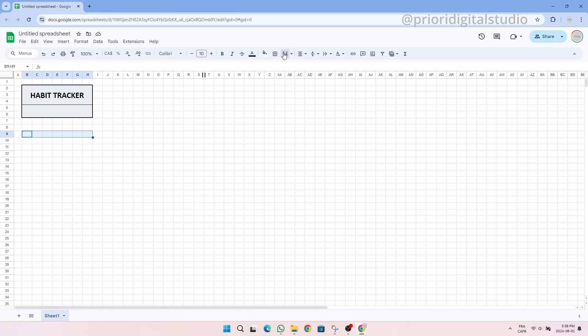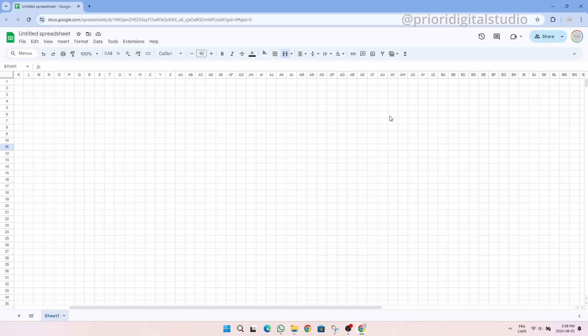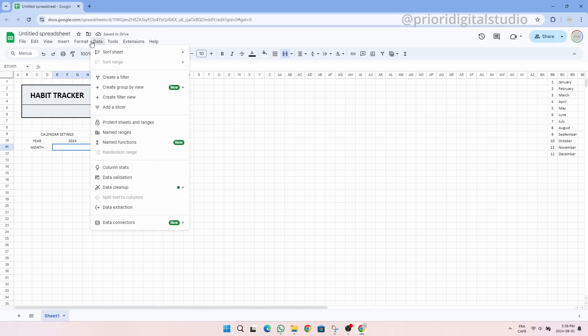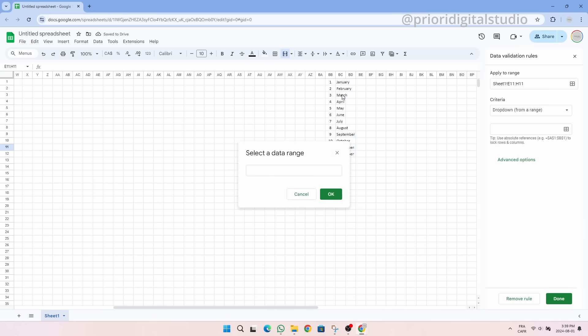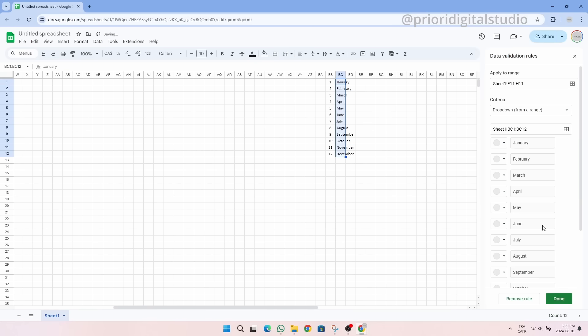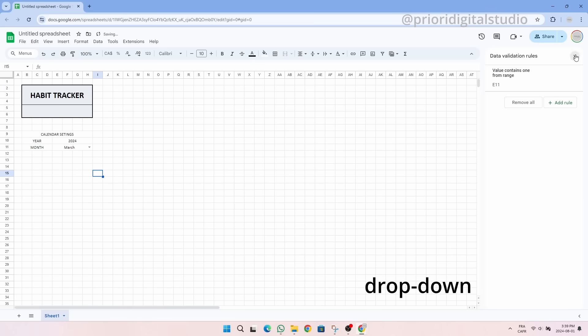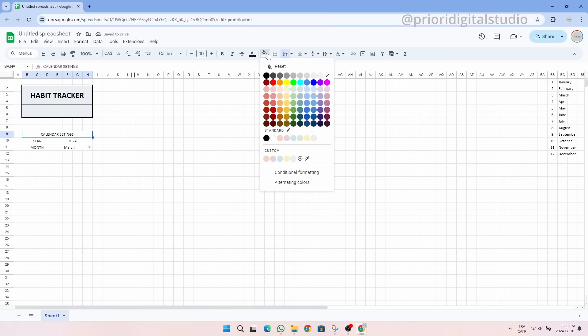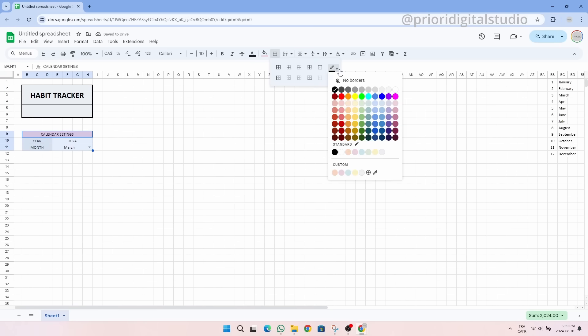Our habit tracker is a monthly spreadsheet so you must select a year and a month. So let's create a monthly selection possibility. Let's call this calendar settings with the ability to type in a year and select a month. For the month you must create a drop down menu with the 12 months of the year. The months are therefore defined on the side of the spreadsheet and then the drop down is defined. Let's add a little bit of colors and grid lines to have a more beautiful spreadsheet.